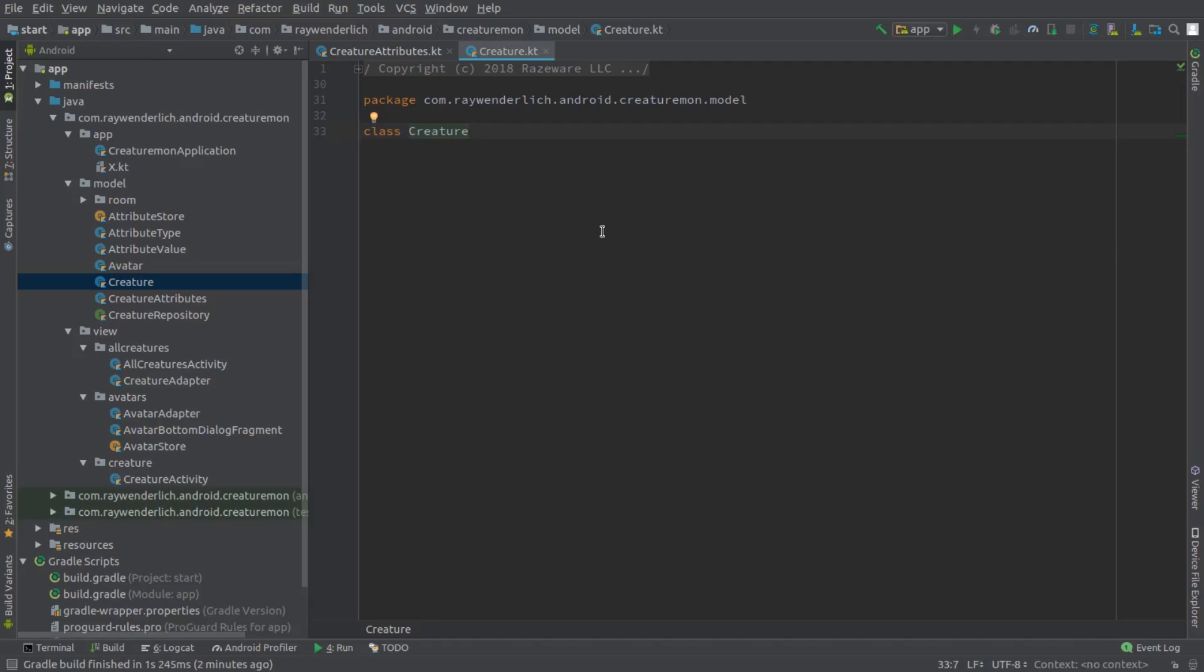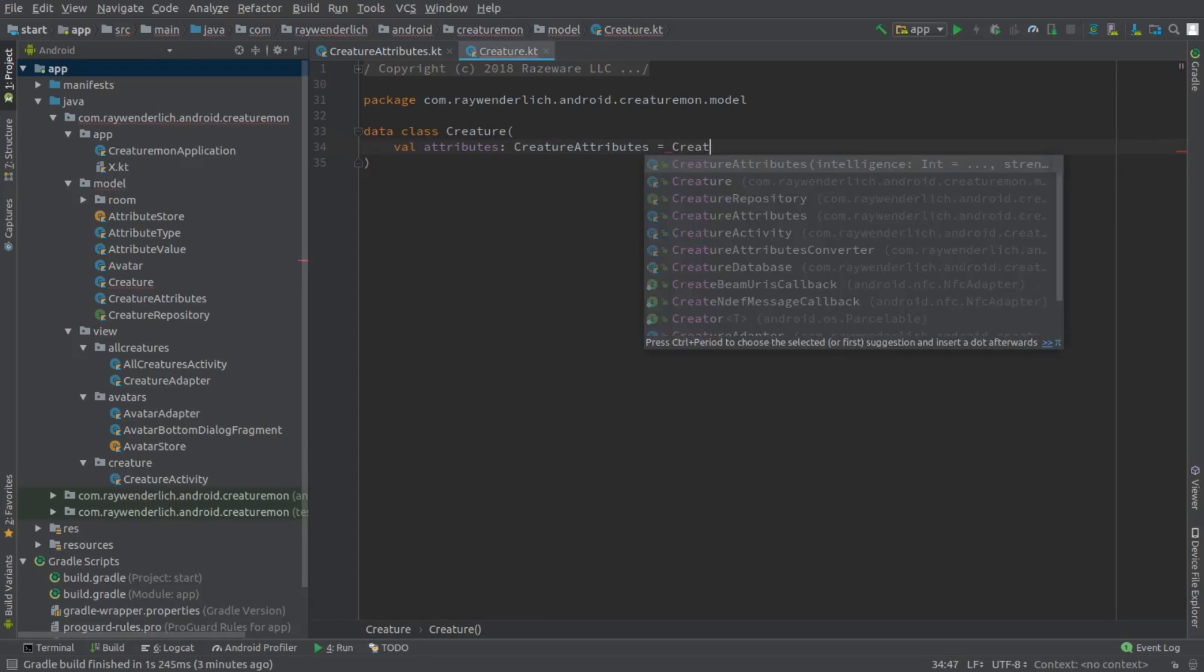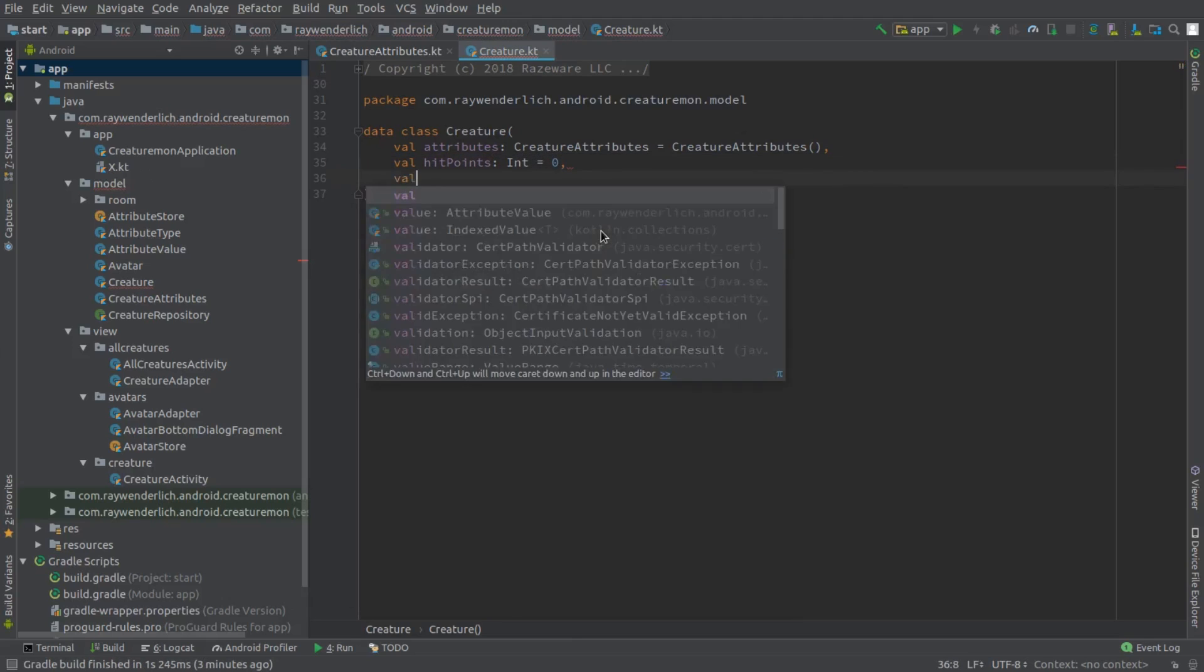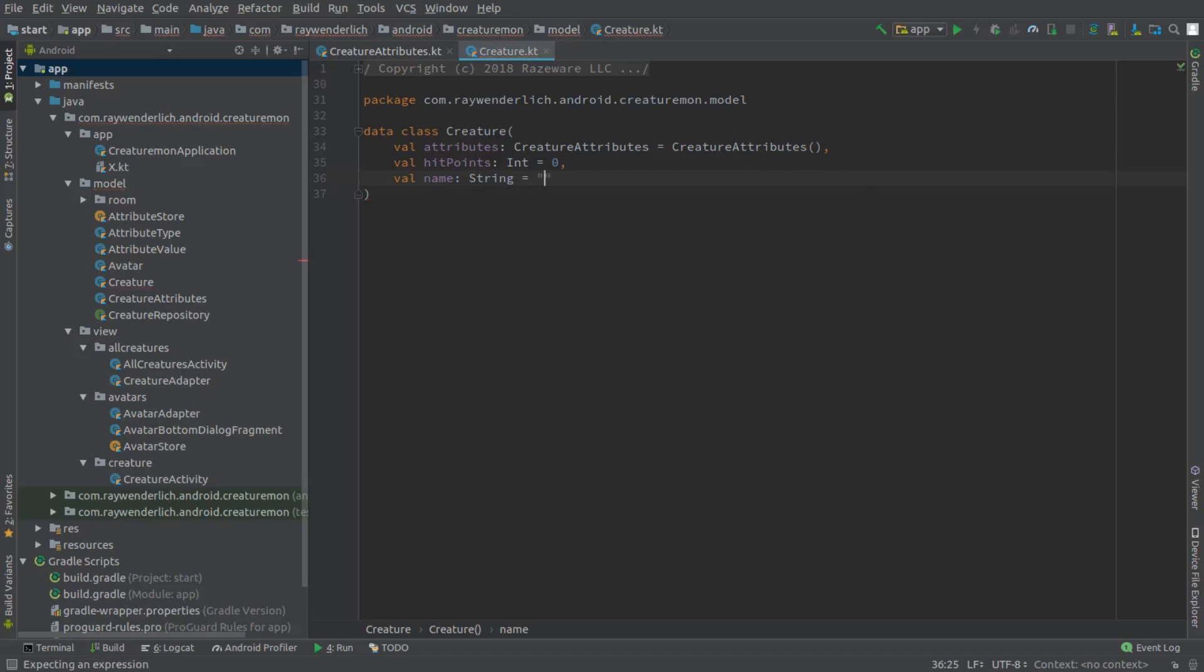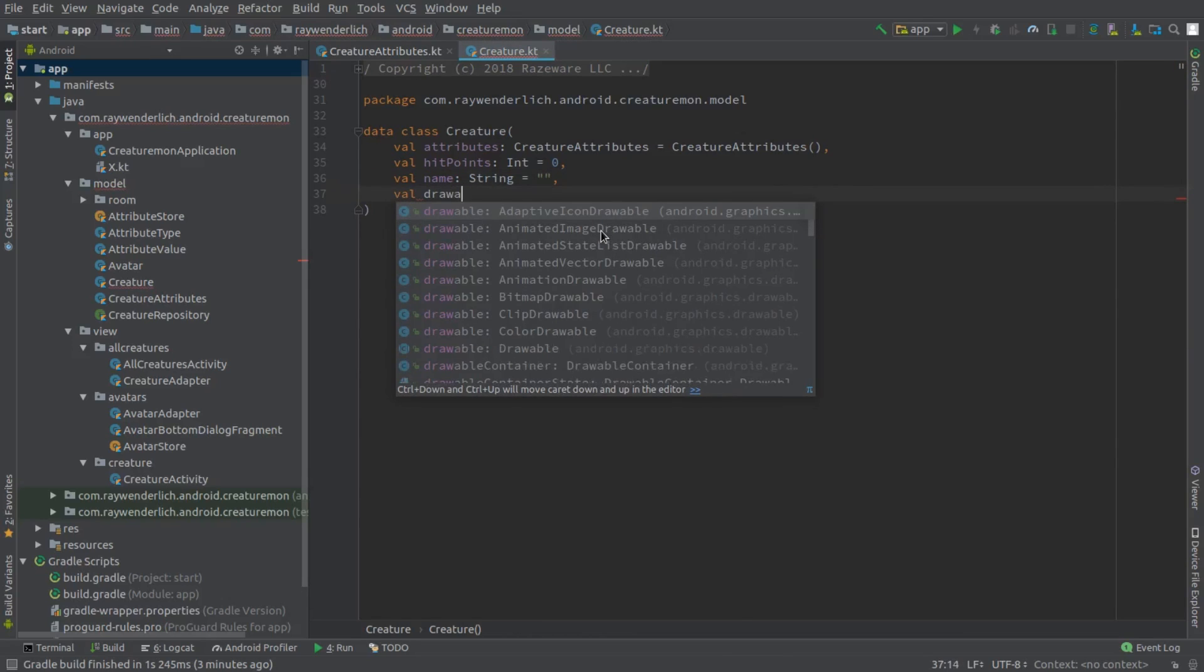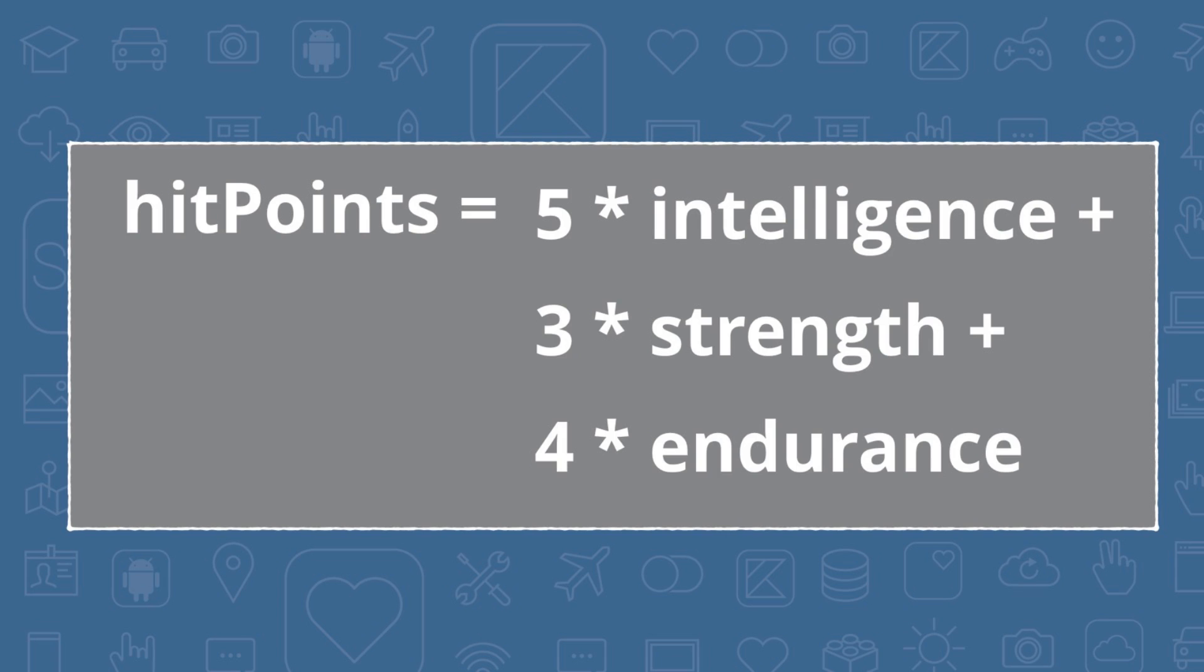Next, open the Creature file to see the empty Creature class in the starter project. Let's convert this model class to a data class and add properties for the creature attributes, hit points, name, and also an int for the avatar drawable value. We're going to need a class in our model to generate a creature based on the values input by the user on the Add Creature screen. In particular, we need to calculate the hit points value for a creature based on this formula: Hit points is equal to 5 times the intelligence attribute, plus 3 times the strength attribute, plus 4 times the endurance attribute. The Creaturemon game favors intelligence over all else.